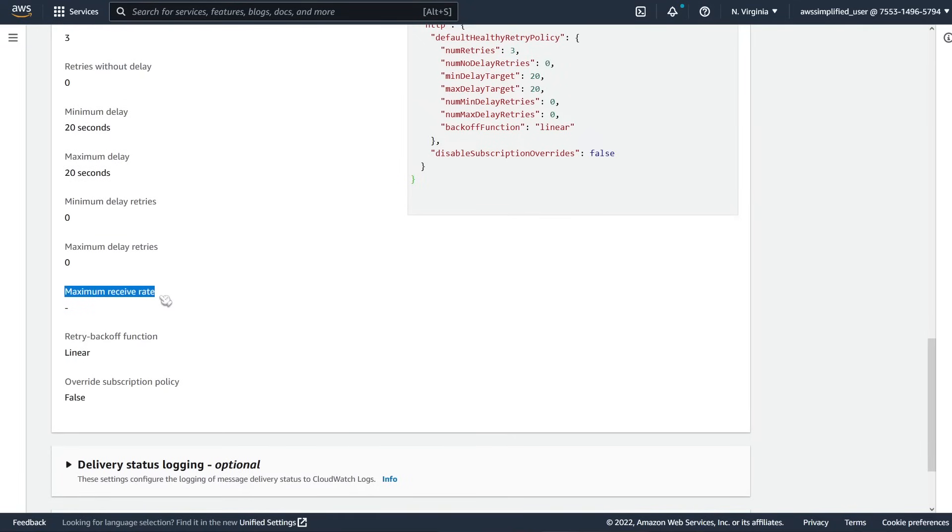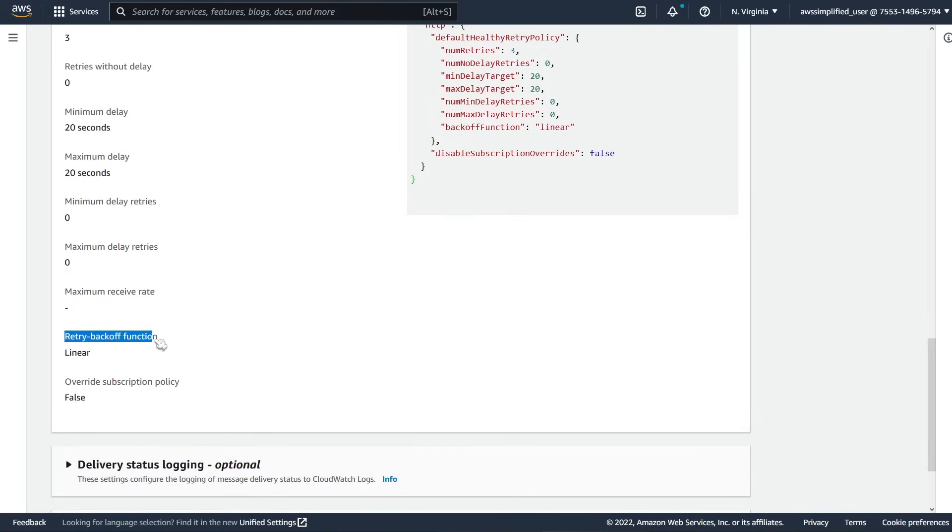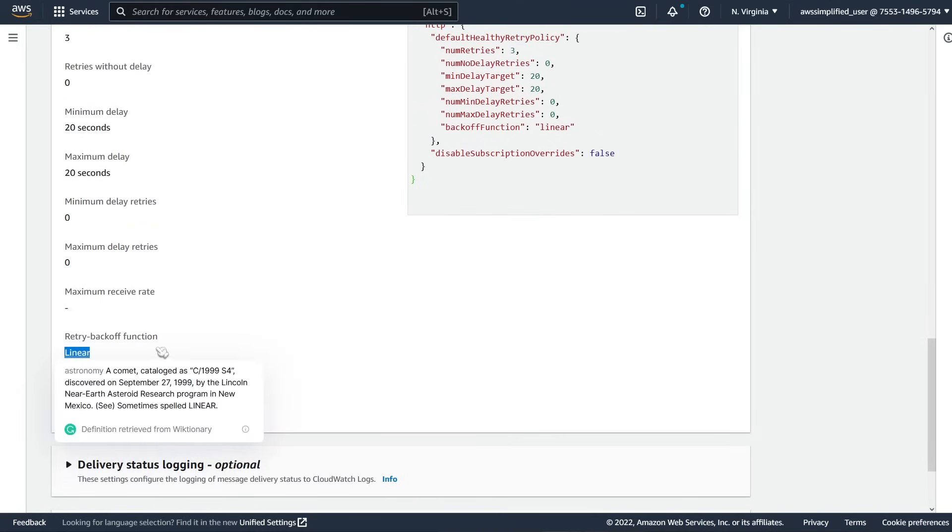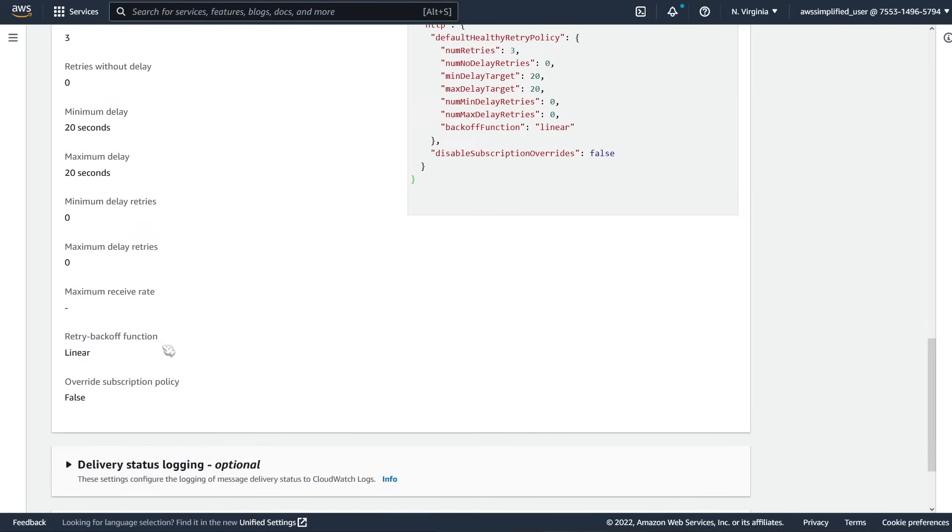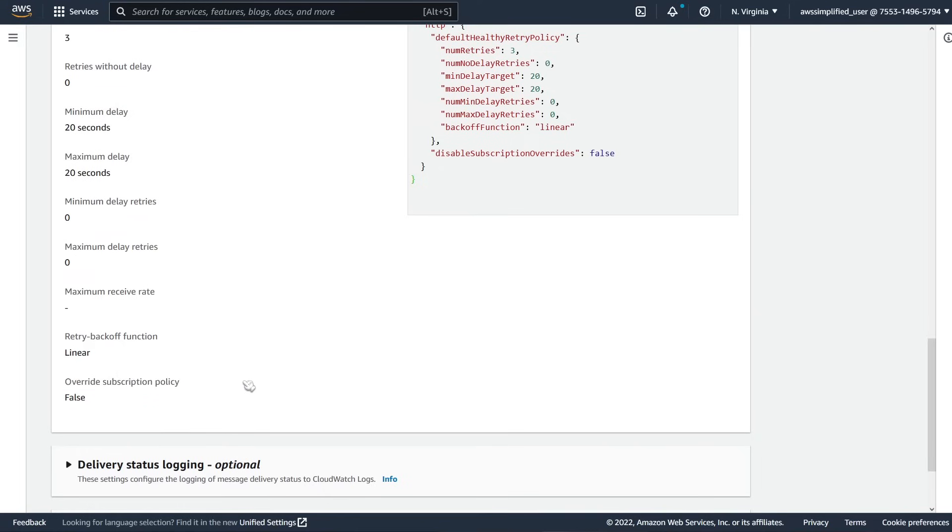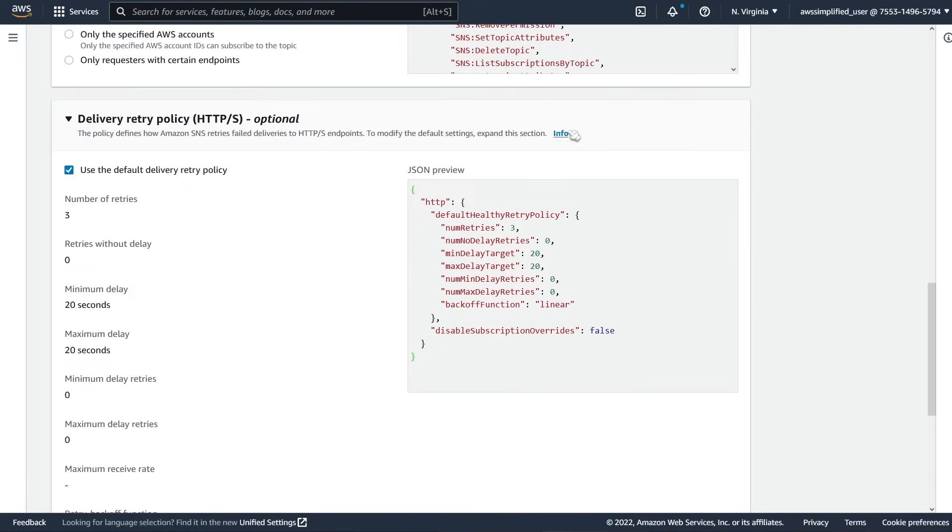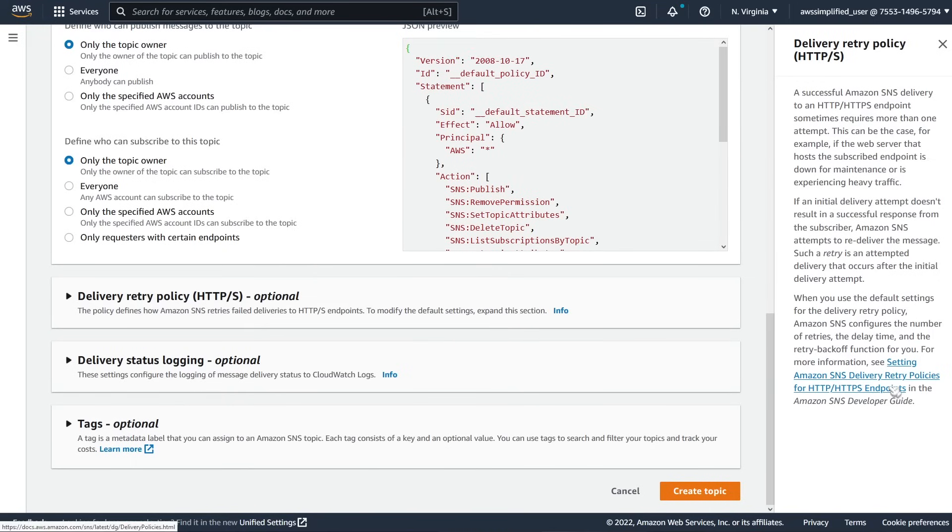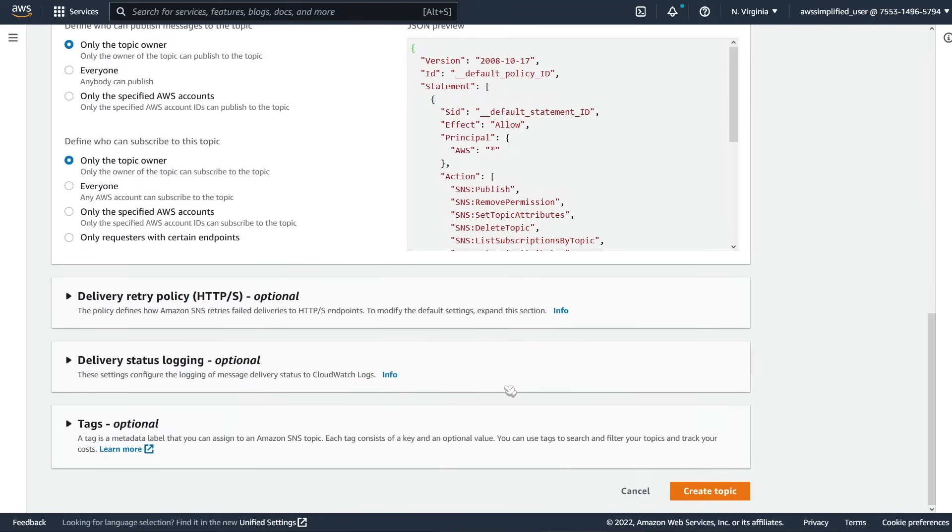If you want to kind of rate limit your receive rate, then you can set up a TPS format here. The type of algorithm you want to use for your retry back off. You can use linear, which is a fixed rate. So wait for one second, then wait for another one second, then wait for another one second. You can have exponential, which is wait for one second, then wait for two seconds, then wait for four seconds, and then eight, so on and so forth. And then whether or not you want to set override subscription policy here. You can take a look at these settings a little bit more in detail if you click on info, but we're not going to get into that here.